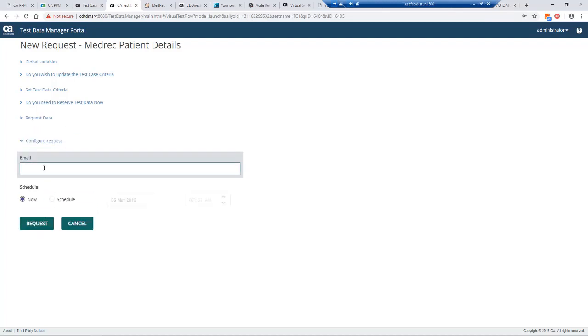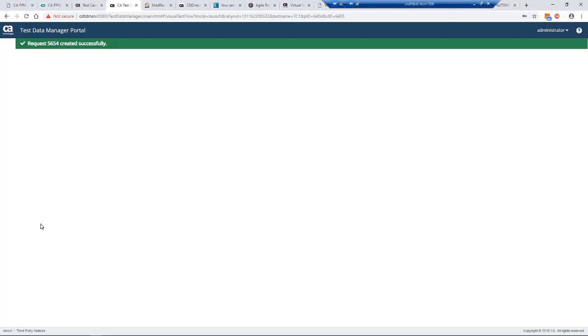The final thing is do you want to put an email address, which will send you an email once the data has been requested. We click request. You might have noticed we could also schedule that as well. We did it straight away but could have scheduled this to run later in the day.